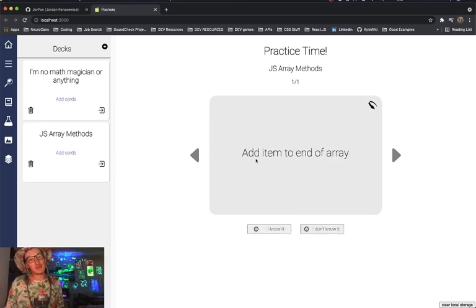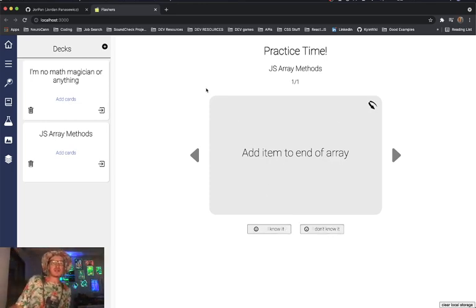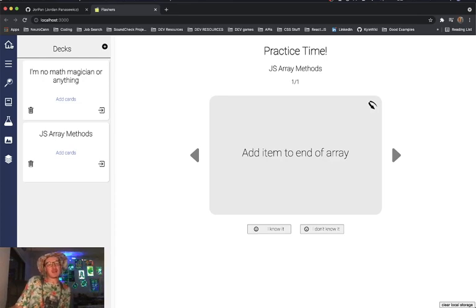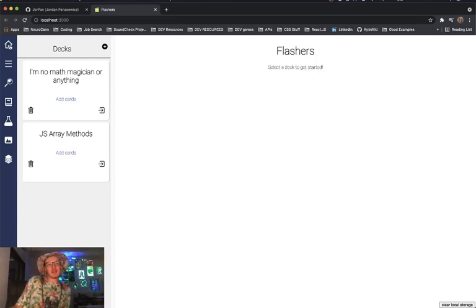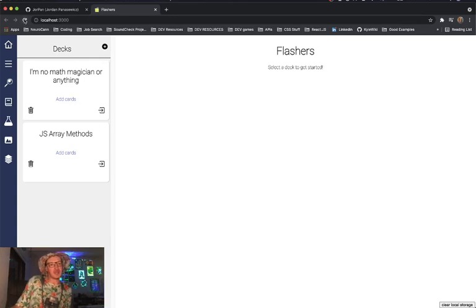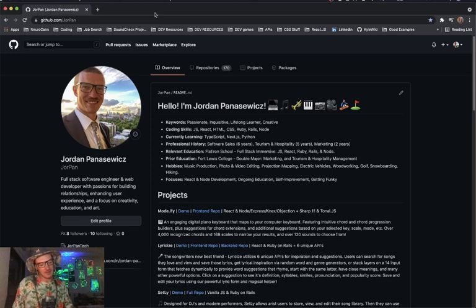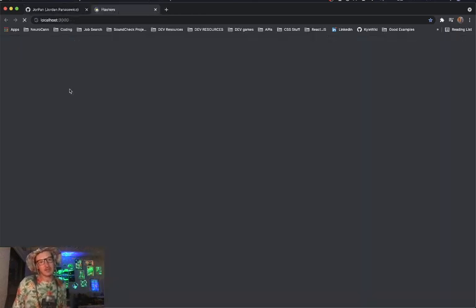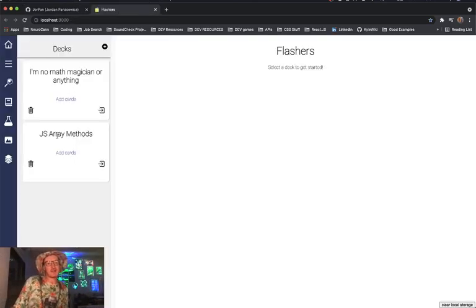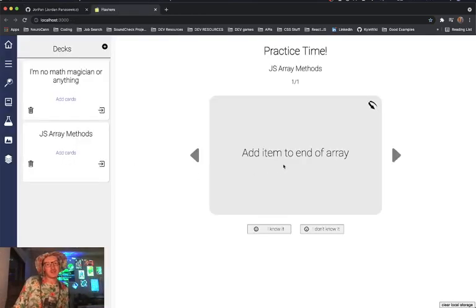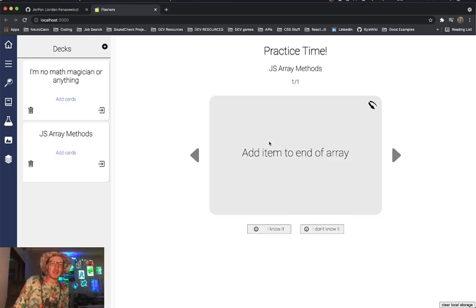One last cool thing about this is it is entirely front end, there's no back end at all. It's built in React but we do use local storage to store this data. So even if you refresh or close the tab and reopen it you'll still have all your cards and all your decks available to you. So pretty handy for a front end application.